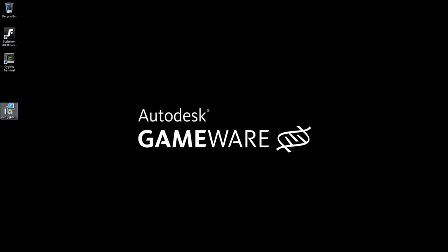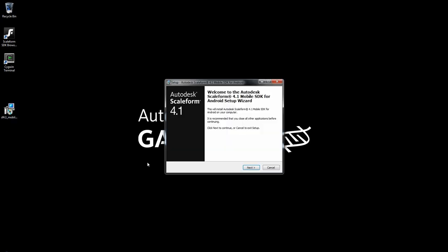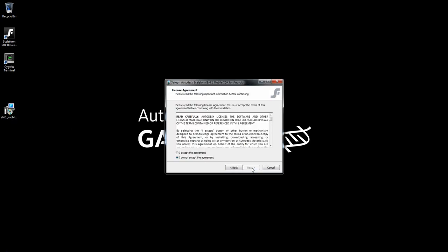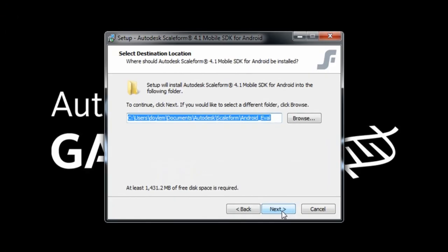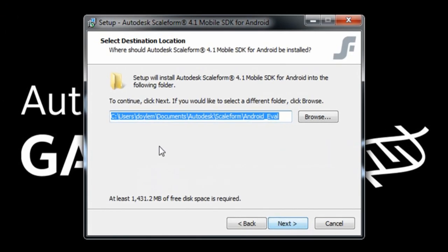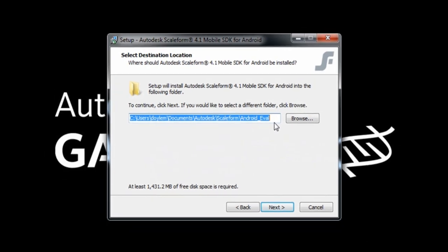Next, you'll need to install the Android Scaleform Mobile SDK. Just follow all the prompts in the installation window. Take note of the installation location, which defaults to the user directory, documents, Autodesk, Scaleform, and in this case, Android eval.